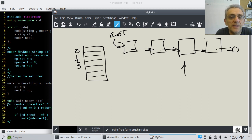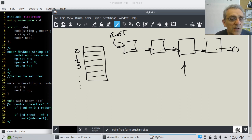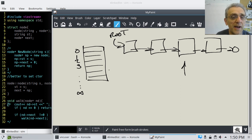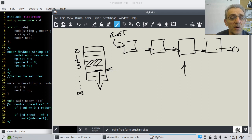Why use a linked list at all? Some of the advantages are: if this vector was really big and you want to insert something in the middle, everything that comes below that point has to be moved down — it has to be shifted. Same type of situation if you want to delete an element: everything below it has to be shifted up.